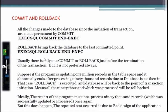Usually there is one commit and one rollback just before termination of the transaction, but this is not always preferred. Suppose the program is updating one million records in a tablespace and it abnormally ends after processing 90,000 records due to a database issue. In that case rollback will be executed and the database will be brought back to the point of transaction initiation, meaning all 90,000 processed records will be rolled back.